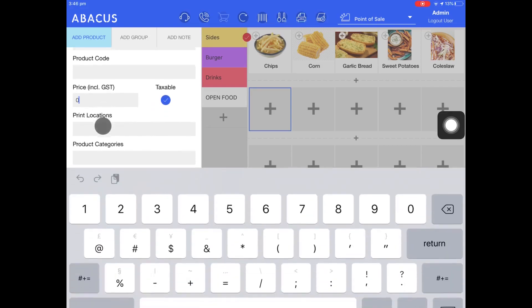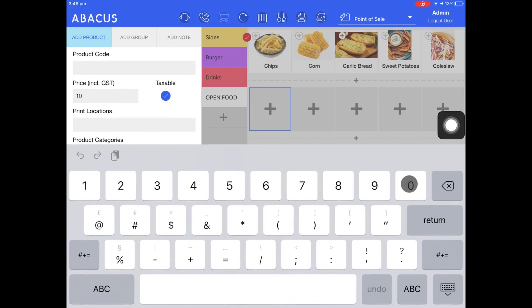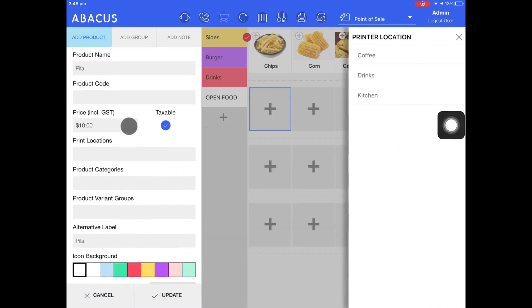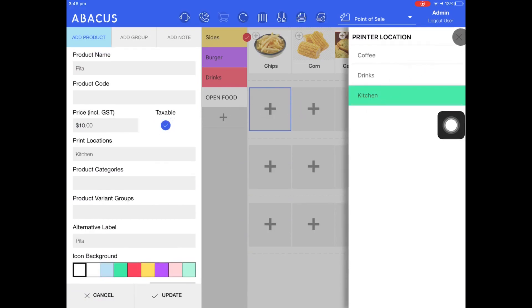For the price, I'll enter $10. This item will have GST, so I'll leave taxable enabled. I'll also want this item to print out to the kitchen, so I'll select kitchen from the printer location list.